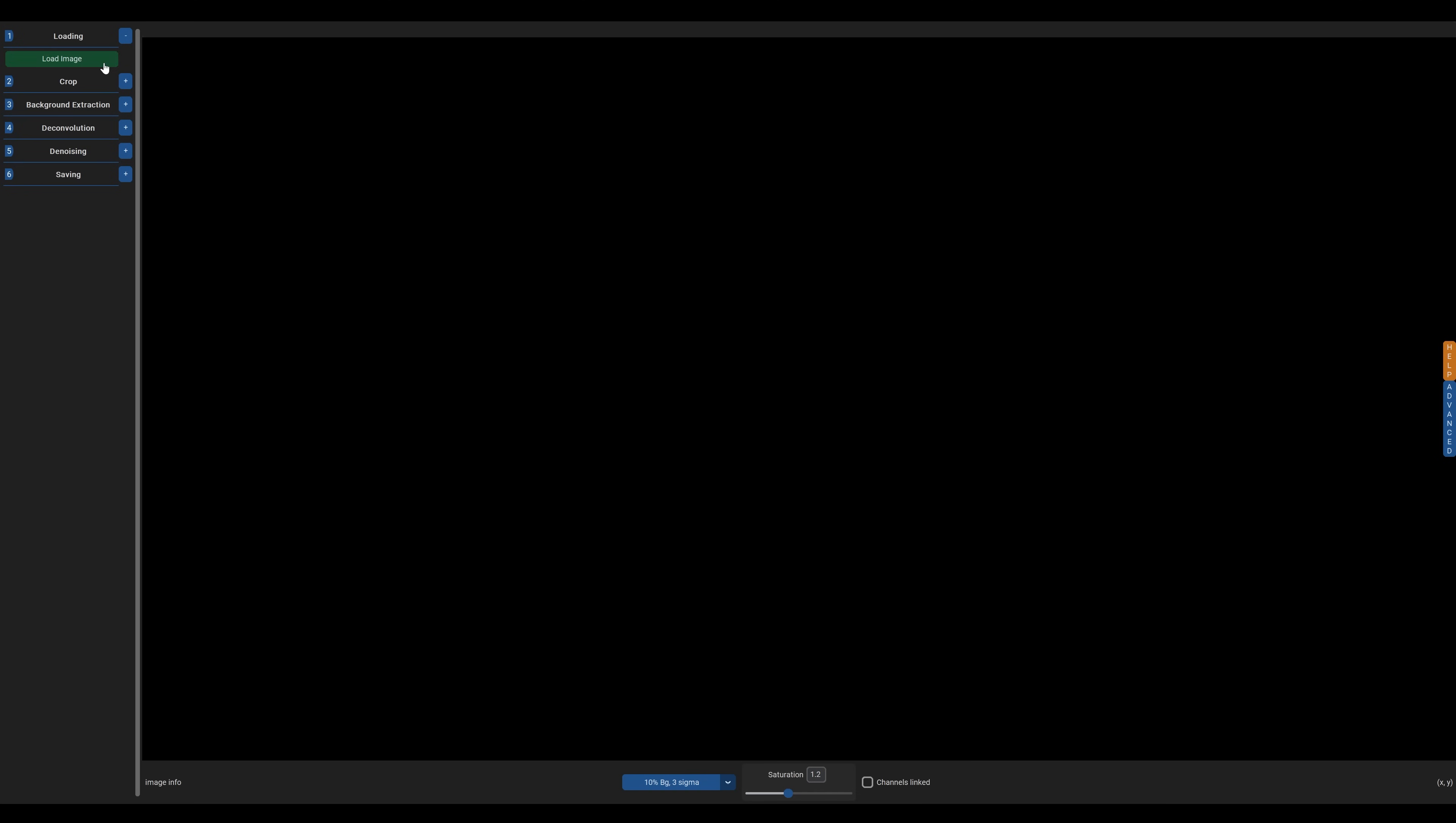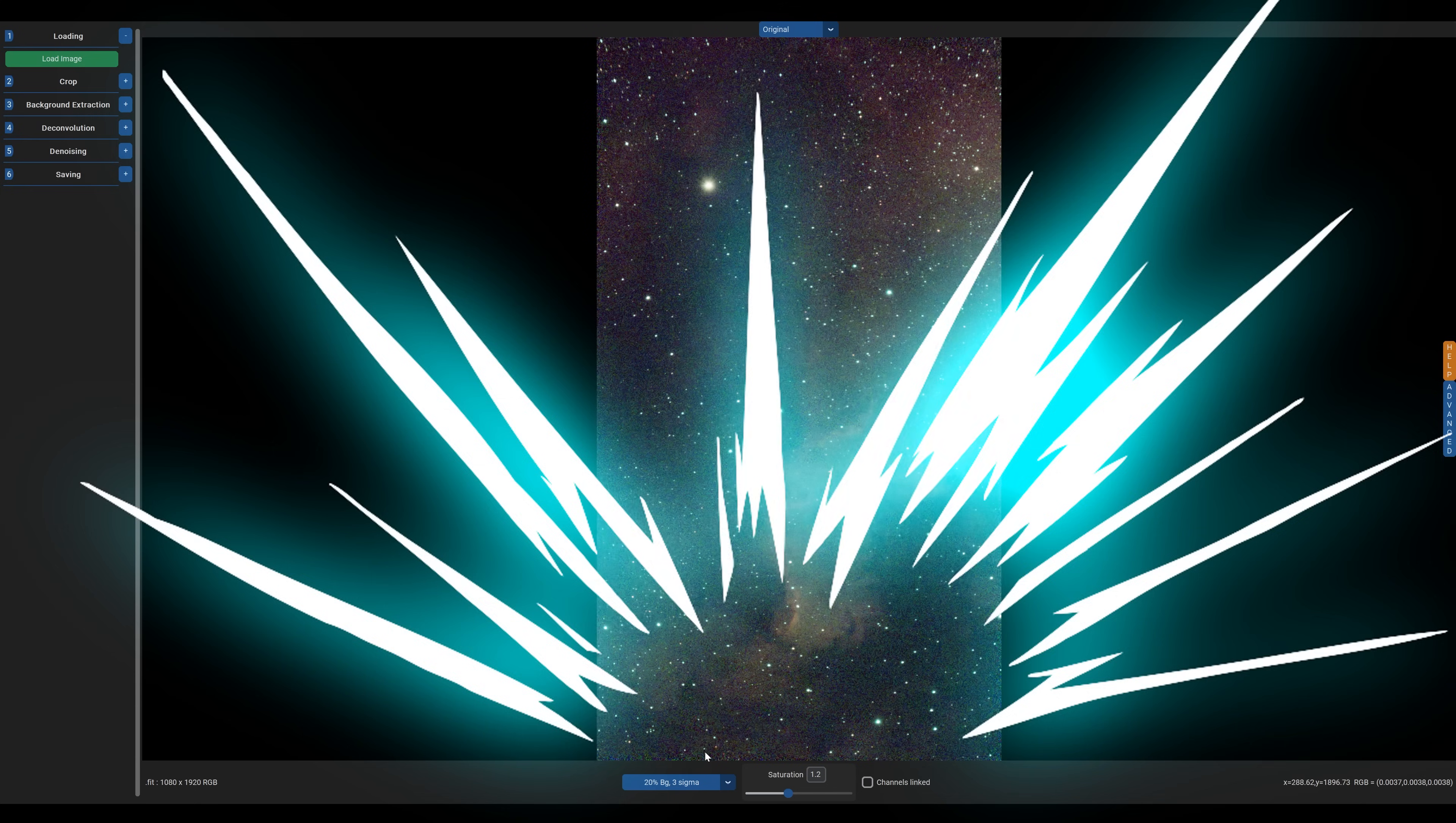Simple. Download the software, open it up, and load your chosen image. It's likely that you're going to see basically nothing, so make sure you enable at least a 10% image stretch at the bottom of your screen. Ta-da!